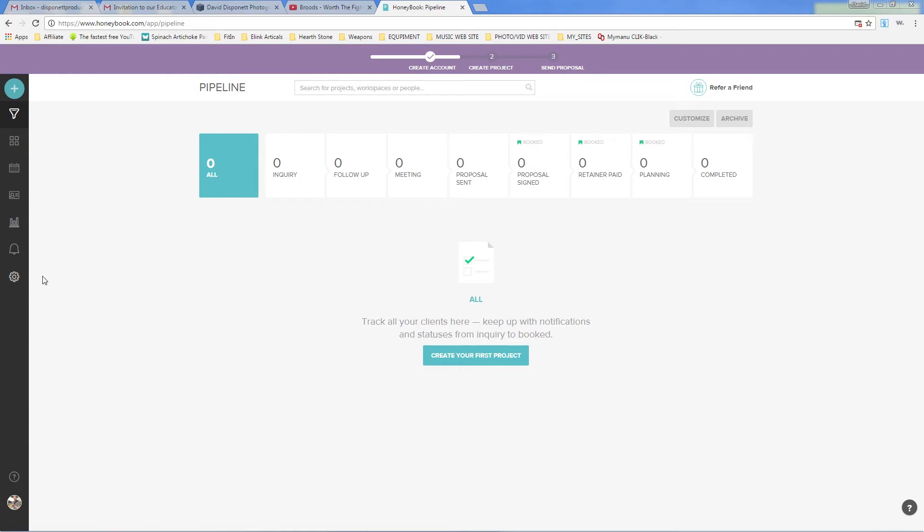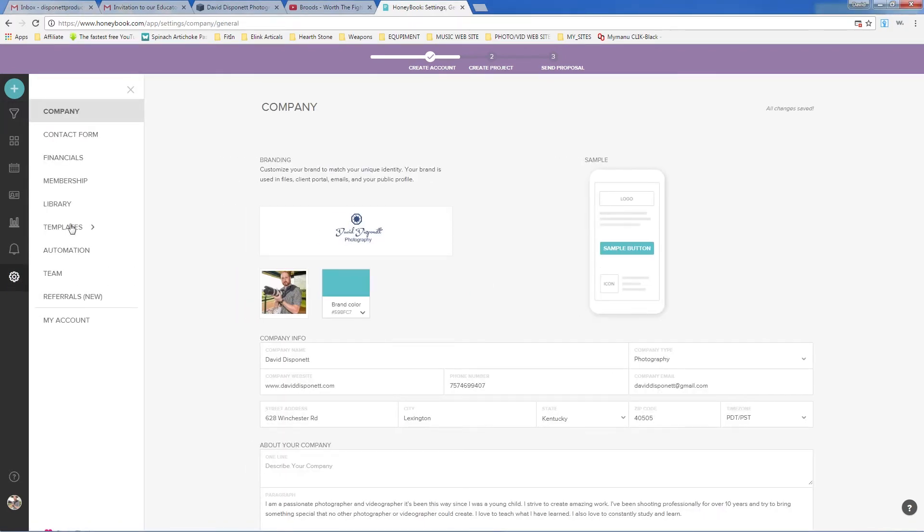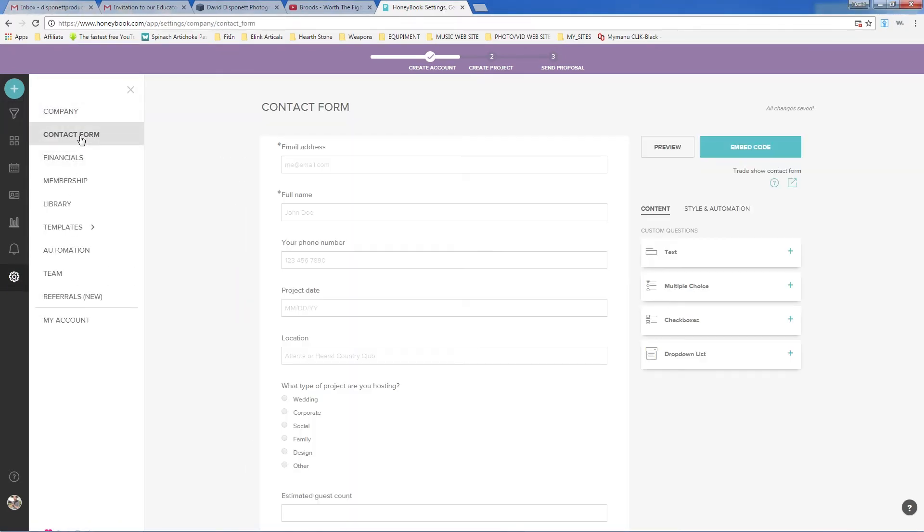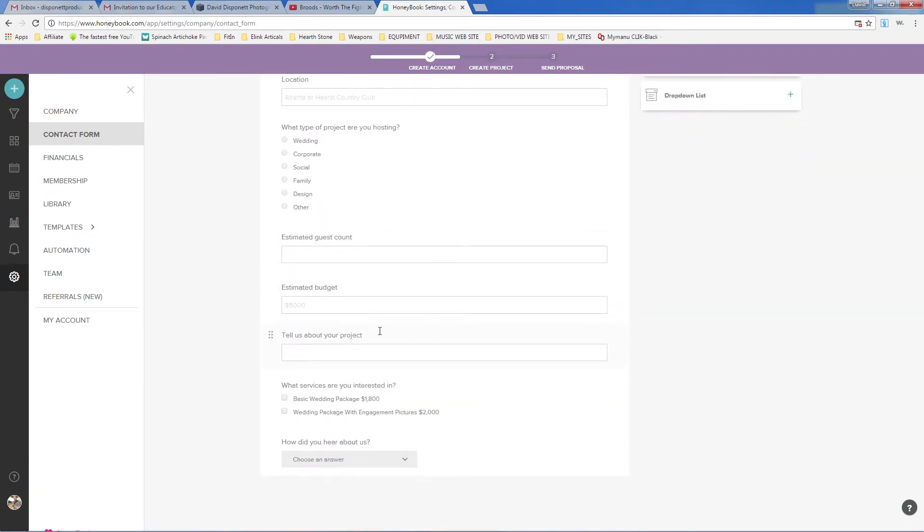So what we're going to do is we're going to go down to Settings, and then we're going to click on Contact Form. Now, the really cool thing with HoneyBook is you can set up your contact form. You can kind of customize it the way you want to. I've already customized my contact form the way I want it, and for now, I'm going to leave it like this. I may make changes down the line. This is a very generic setup, but this really gets the job done for me.